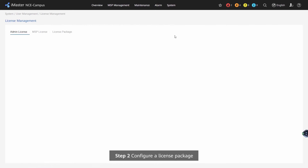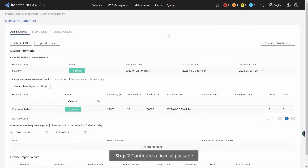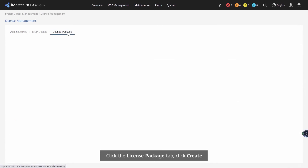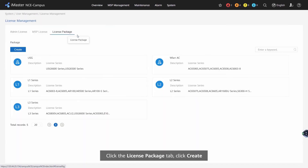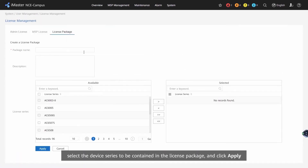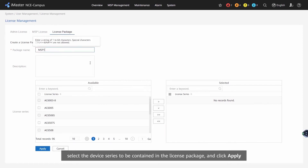Step 2: Configure a License Package. Click the License Package tab, then click Create. Select the device series to be contained in the license package and click Apply.